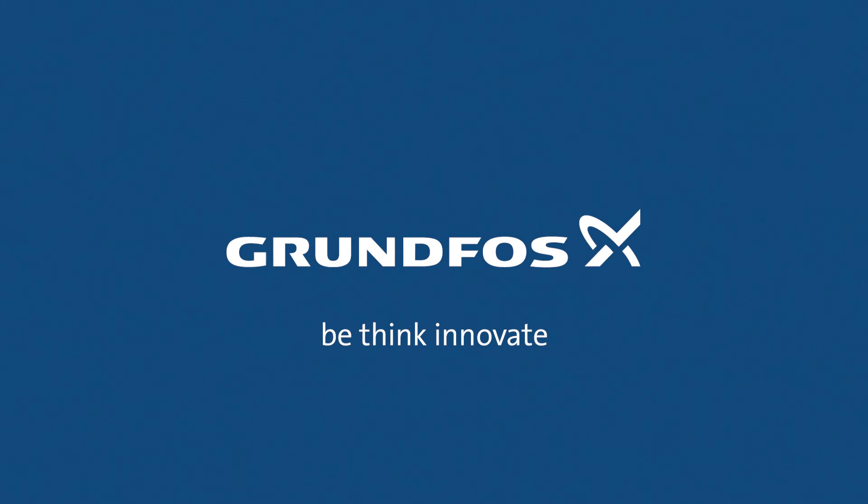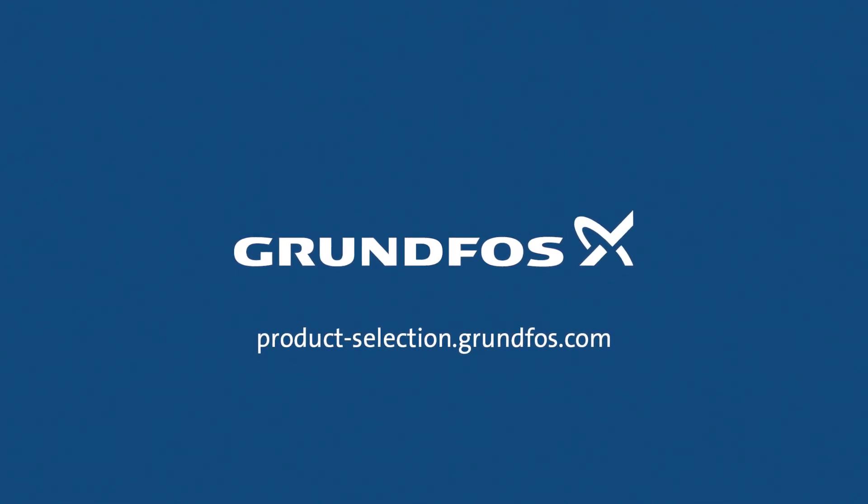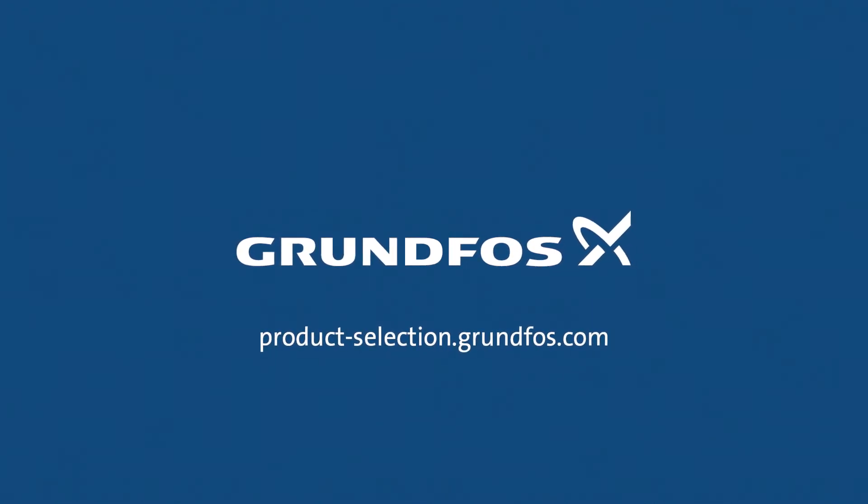Sign up at product-selection.grundfos.com